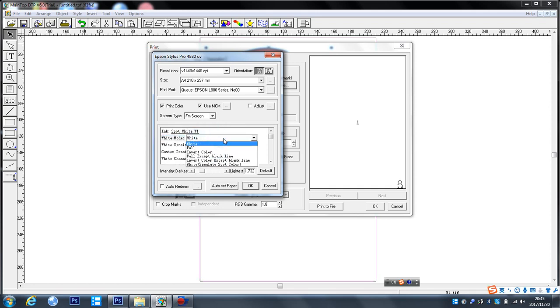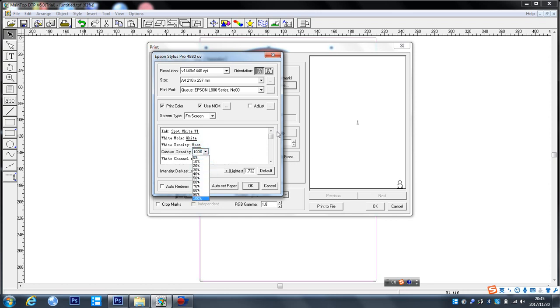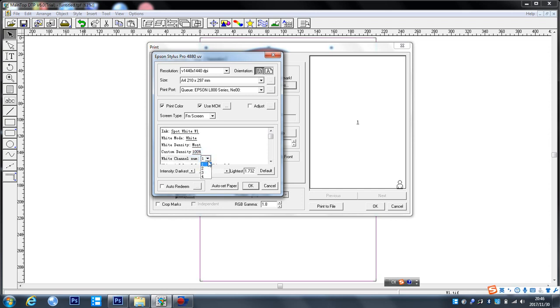And white, this one must be 100%. And if you have two ink channels, please select two. If you have four ink channels, select four.